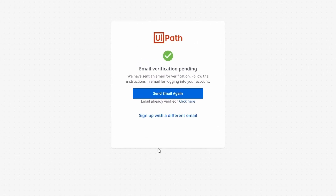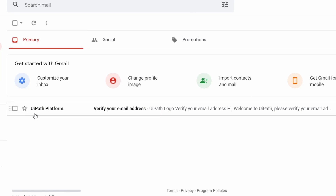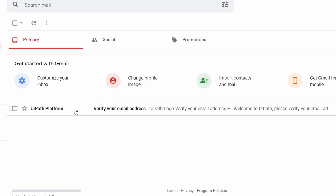As we can see, they'll send an email for verification, so let's check the inbox of the email we indicated. We received an email from Ypath to verify our email address, so let's open it. To verify the email we just have to click on this button.